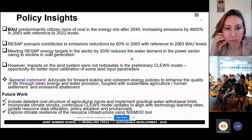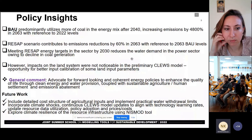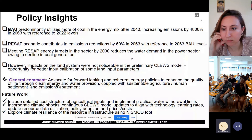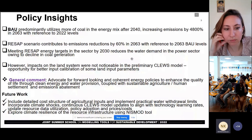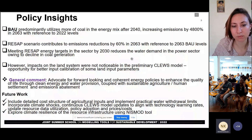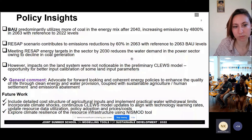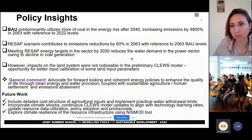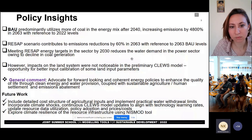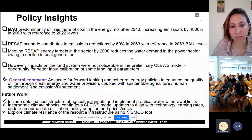Some policy insights: the business as usual is unsustainable going forward. The RESAP scenario shows a reduction of 60% in emissions by 2063 with reference to business-as-usual levels. Meeting the renewable energy strategy action plan target by 2030 reduces the water demand in the power sector owing to a decline in coal generation. The general comment is to ensure policy coherence — we need to ensure that various ministries work together to align their goals and targets. Because at the end of the day, I would want to ensure that we enhance quality of life through clean energy and water provision, coupled with sustainable agriculture practices and human settlement.